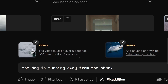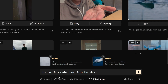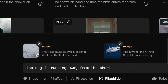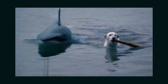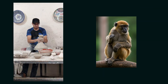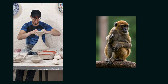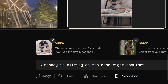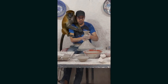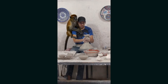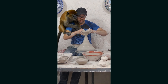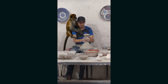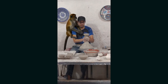Another video: we have a dog in water, and on the right side we have a high-quality image of a shark. Always try to use high-quality images to get the best output. The prompt is 'The dog is running away from the shark,' and after generating we see exactly that. Another video: we have a man sculpting and making something cool. On the right side we have an image of a monkey. The prompt is 'A monkey sitting on the man's right shoulder.' And guess what — in the video the monkey is literally on the man's right shoulder, looking so real. If we tried to make something like this with CGI, it would take a lot of time, effort, and GPU resources.